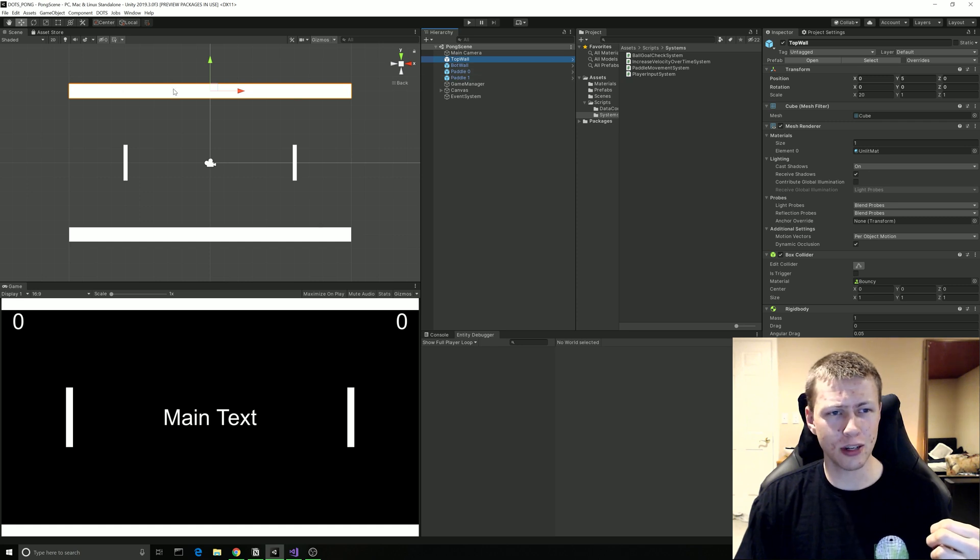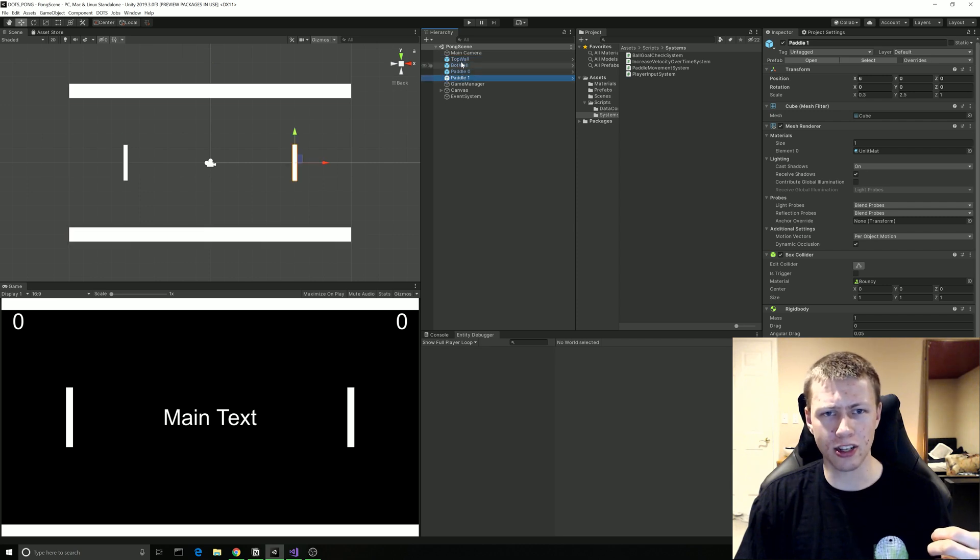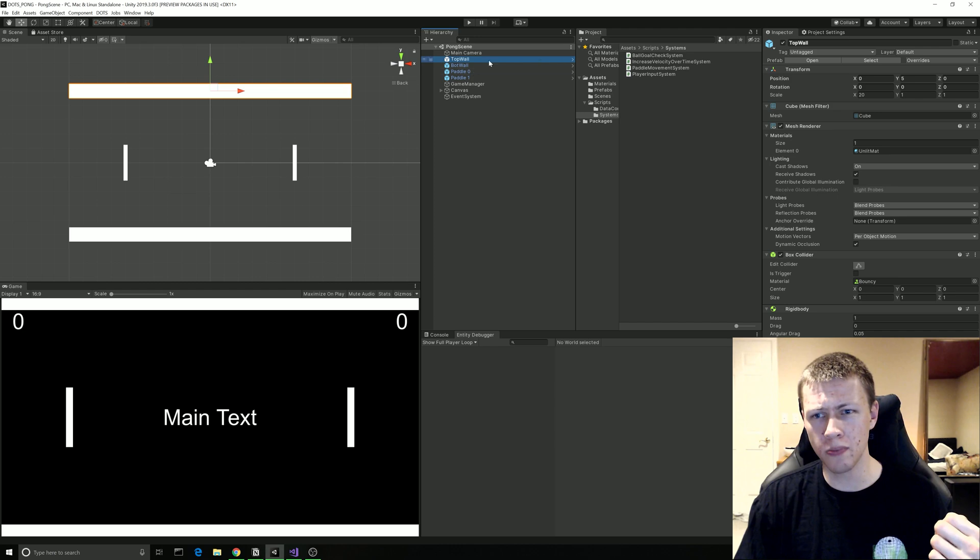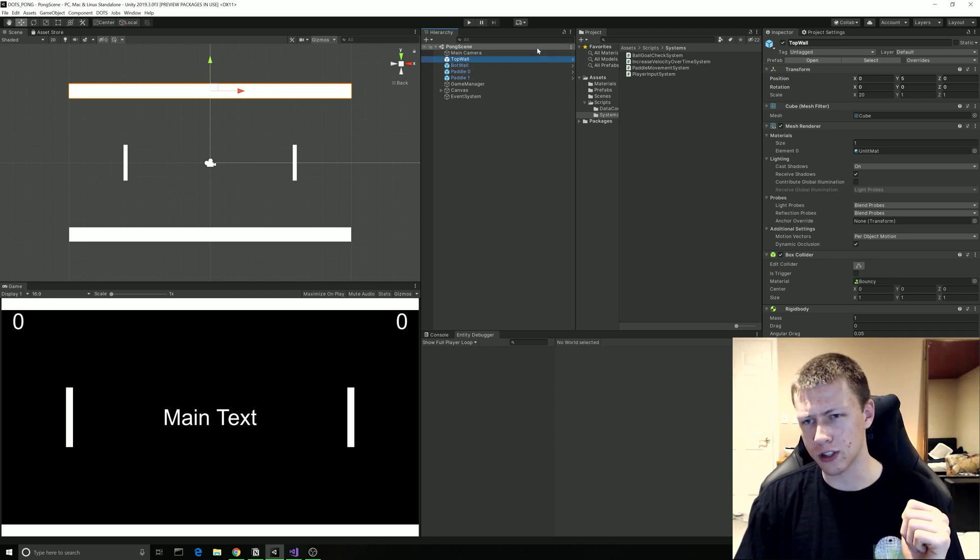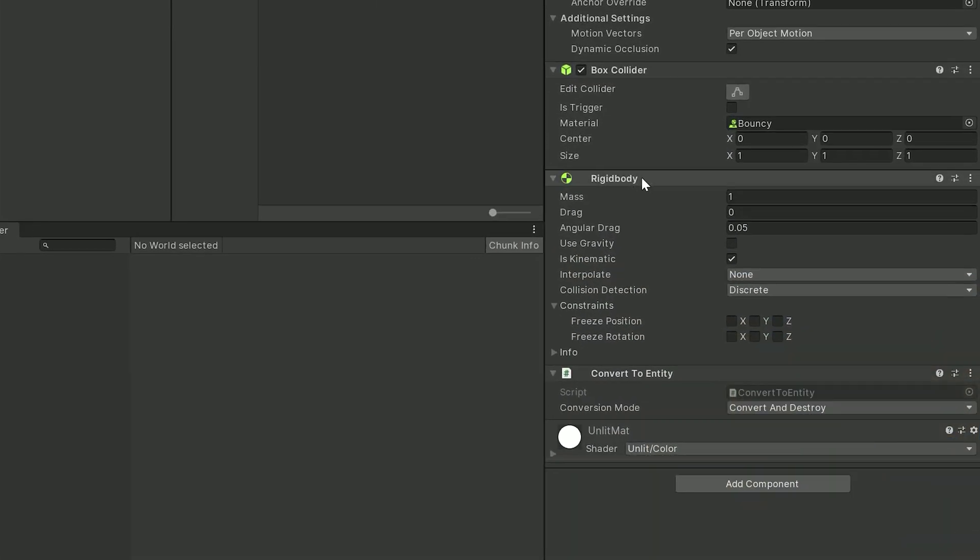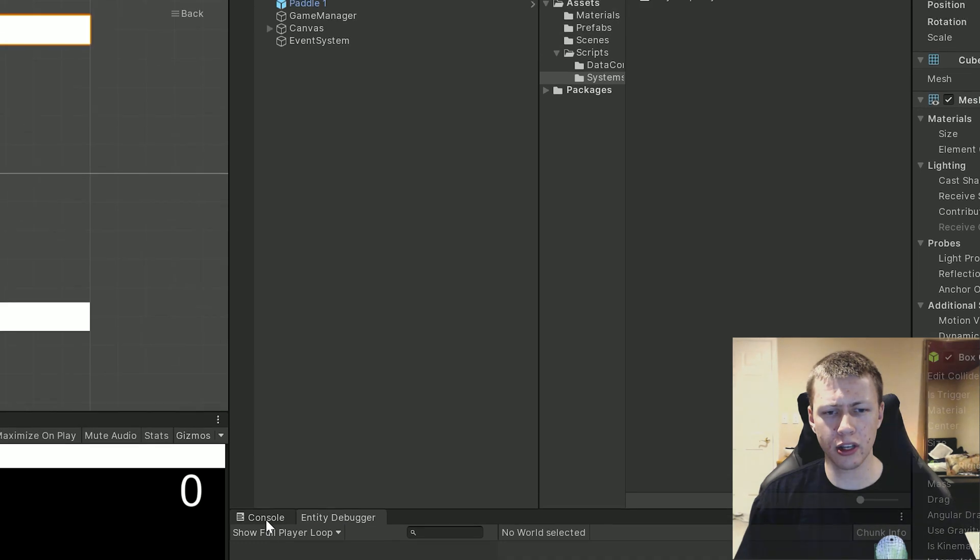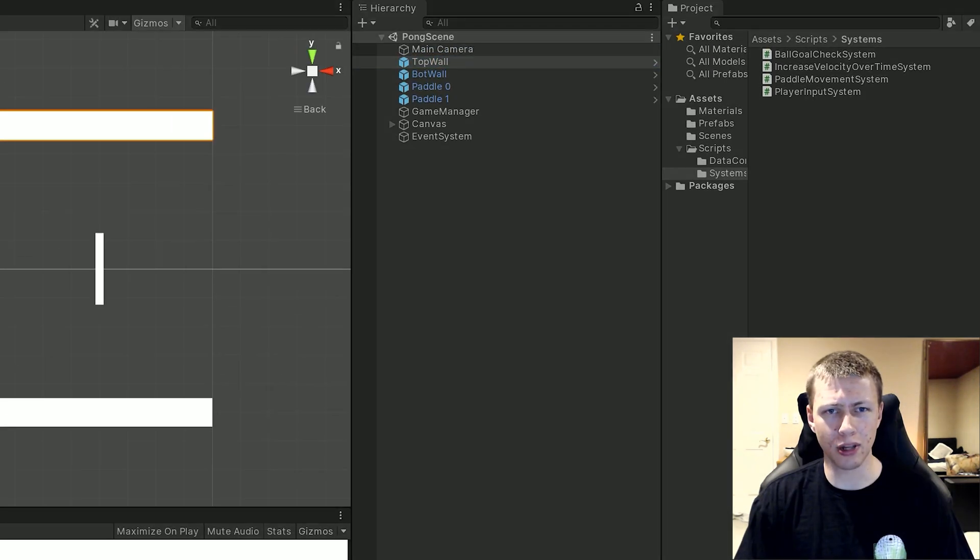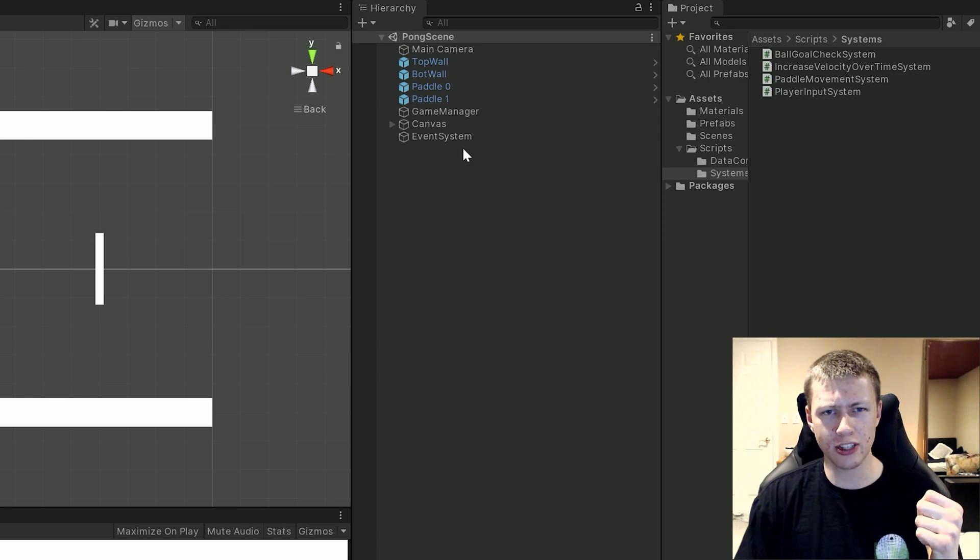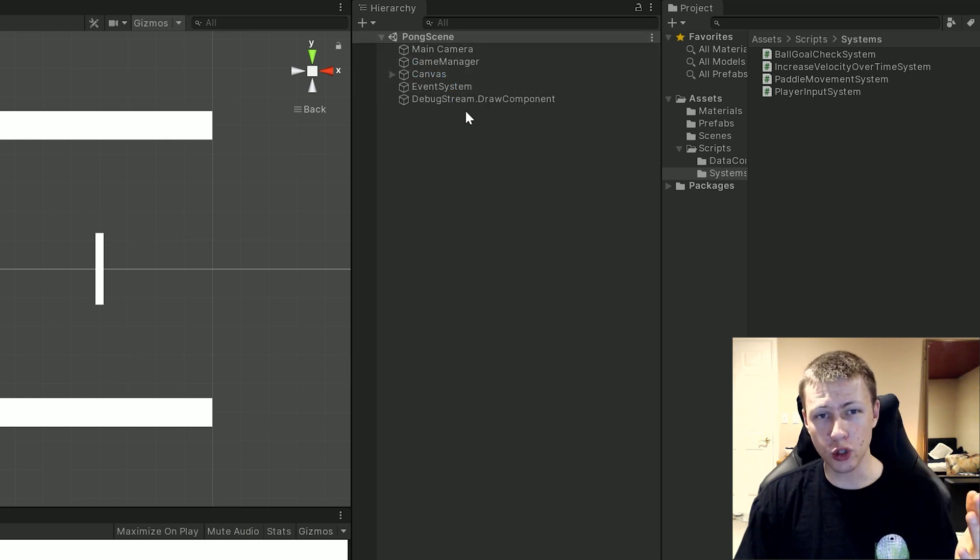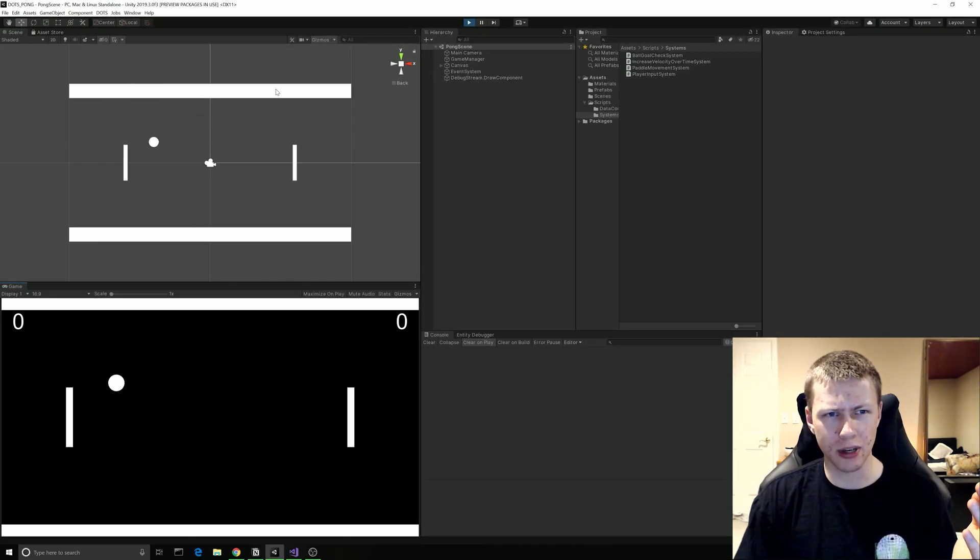So for example in the scene we have the top wall the bottom wall and the two paddles. Right now these are set up in our hierarchy as regular game objects as we normally would, however there are some slight differences. You'll see that we have a box collider and rigid body on these wall components which is pretty standard however we also have this Convert to Entity component here and the conversion mode is Convert and Destroy. So let me show you what happens when we go into play mode here. You'll see that we do have everything currently set up in the scene hierarchy however when we actually do enter play mode all that stuff goes away.